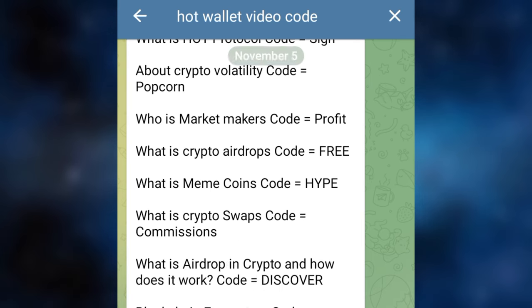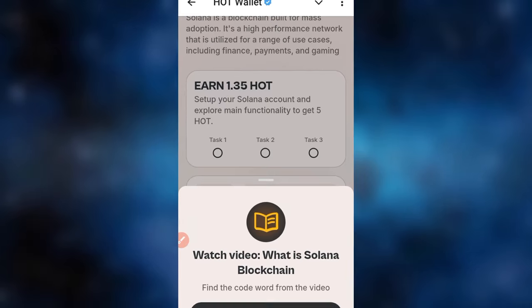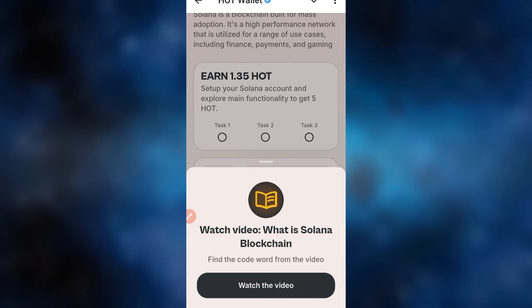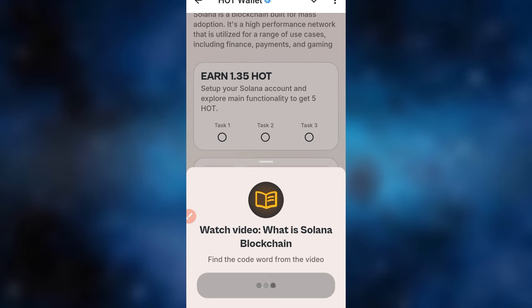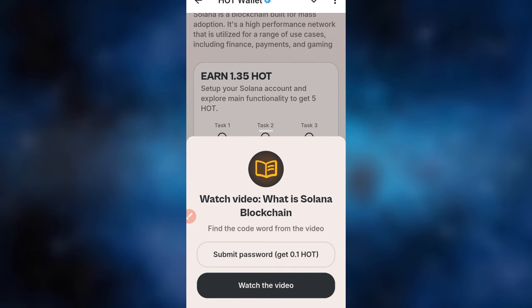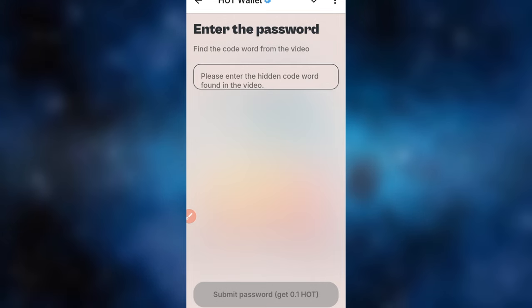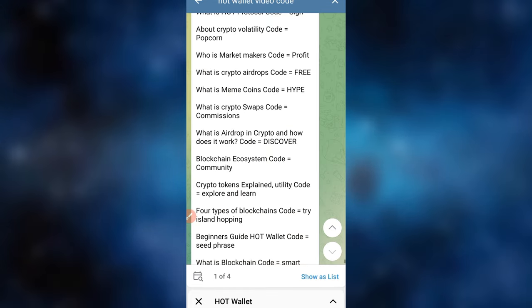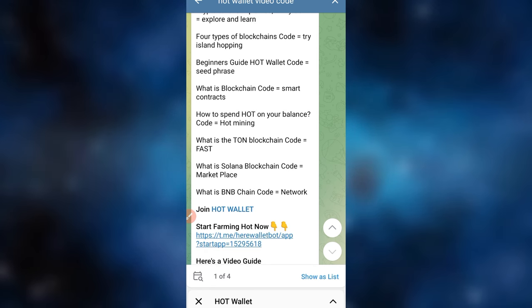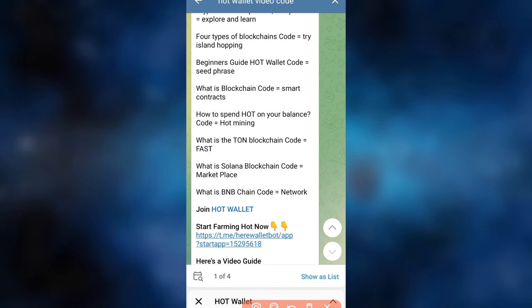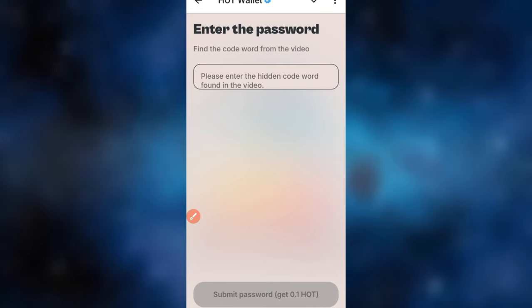So if I go back to HOT wallet, the code for this one — What Is Solana Blockchain — click Watch This Video, and once it takes you to YouTube go back to HOT wallet by clicking the back button twice. Allow it to load, and once it gives you the option to submit a password, click on it. The code here is 'market' — that's the code. Go back to HOT wallet and type in 'market'.